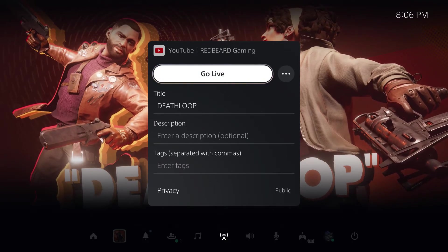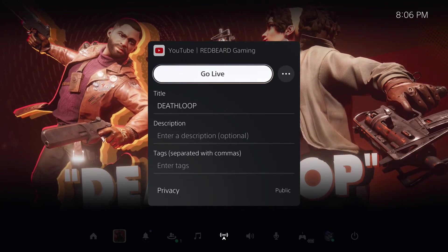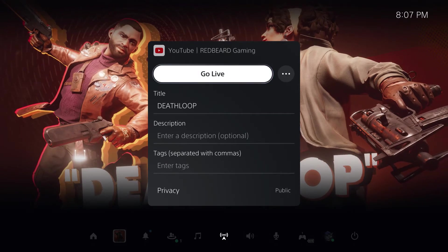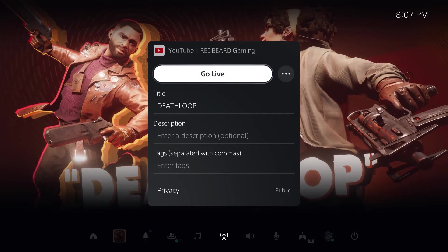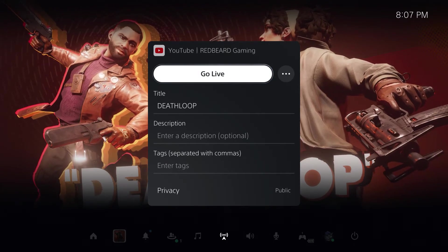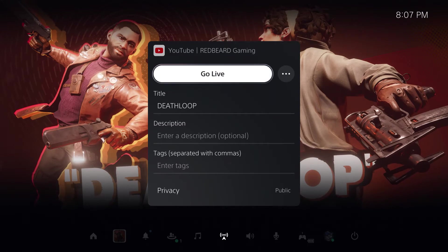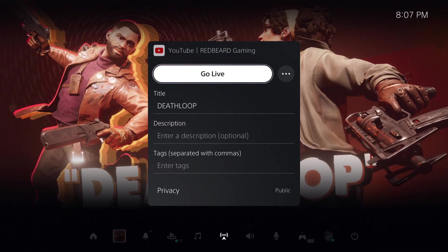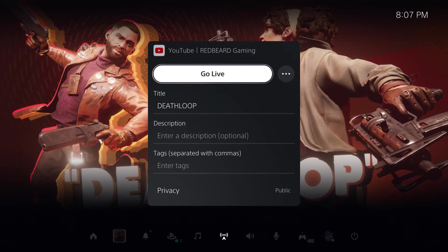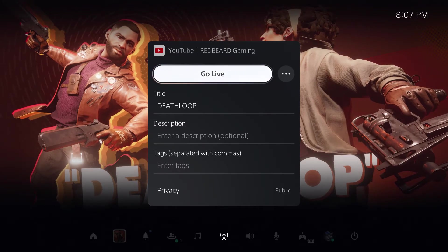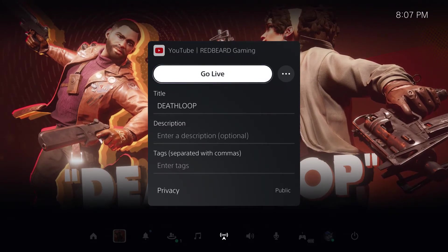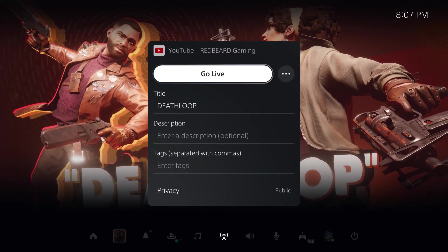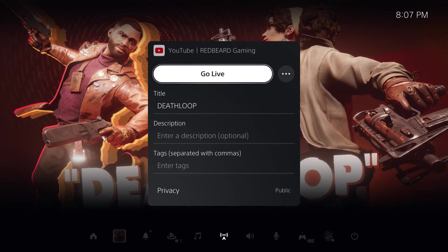Okay, now the issue that you're going to run into if you don't follow this next step is it's just going to sit there and say that your YouTube account is going to take 24 hours to verify, pretty much forever. I left it sitting for a week and it still never verified.